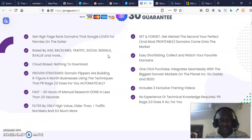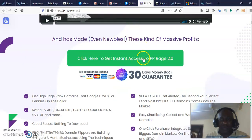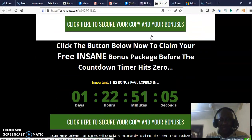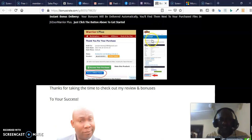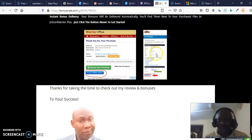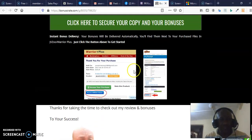So you want to have this software as soon as possible. Come here and secure the front end through my link so you can have access to all my quality bonuses at the click of a button. JVZoo is going to deliver it to you. If you want to talk to me, you can always chat with me in the comment box — I'm always listening. That is my review of PR Range 2.0. God bless you and God bless your business.